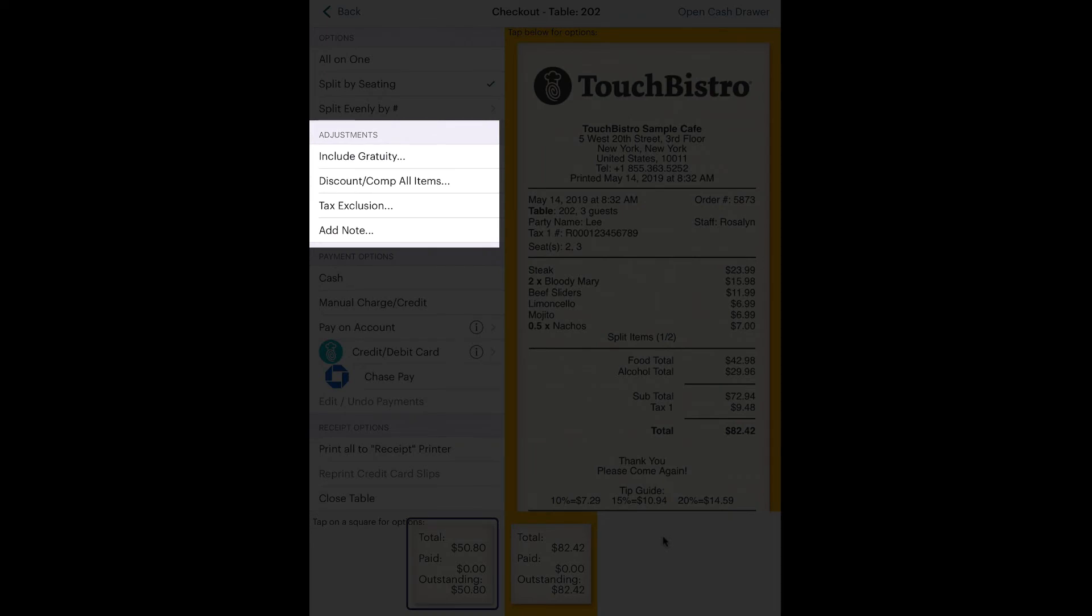Under Adjustments, include an Autogratuity, add or remove a discount, exclude a certain tax, or add a note, for example, to add an additional explanation for the discount. Tap Print All to print both bills.